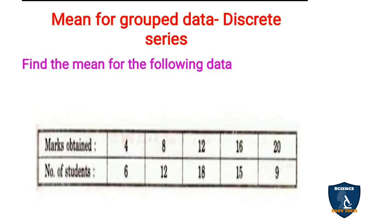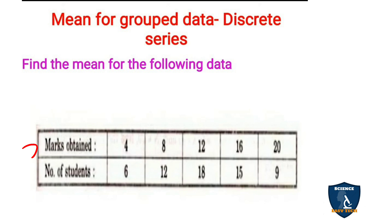Next we will see mean for grouped data in discrete series — an example. Find the mean of the following data. Marks obtained: 4, 8, 12, 16, 20 — this is your x value. Number of students: 6, 12, 18, 15, 9 — this is your f value. So 4 marks obtained by 6 students, 8 marks by 12 students, 12 marks by 18 students, 16 marks by 15 students, and 20 marks by 9 students. Next, we put the values into a tabular column.